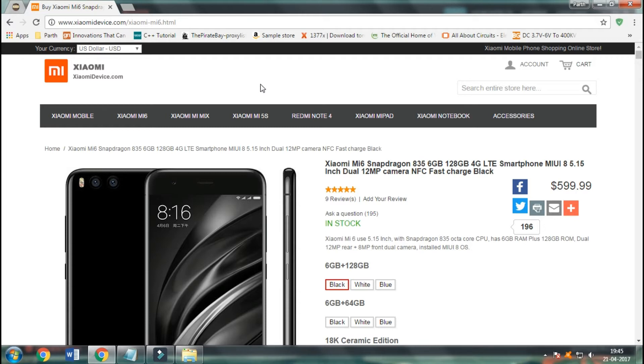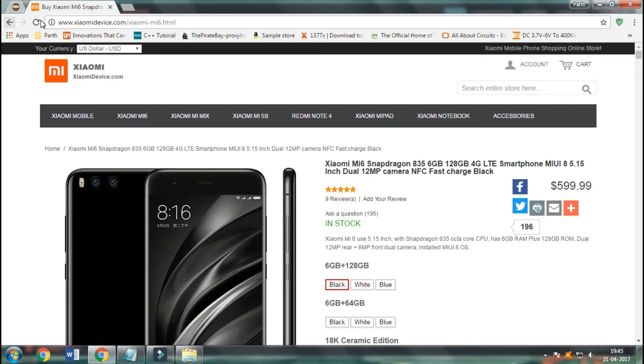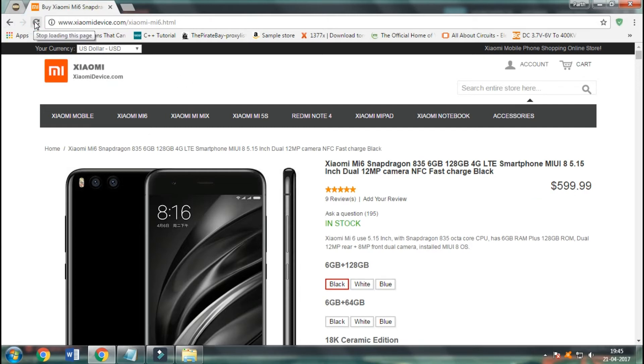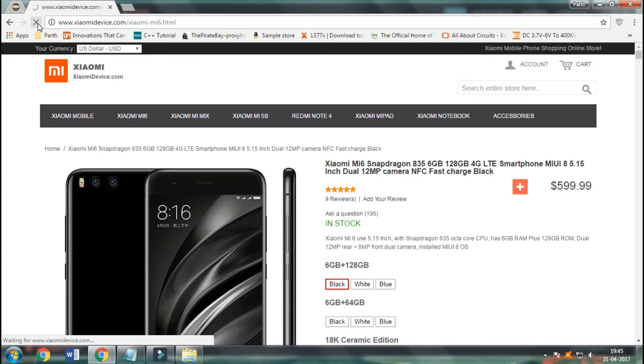With this, you will reach a page, the Xiaomi device page. Here you can see $600. But you came here to buy the Xiaomi MI6 for free.